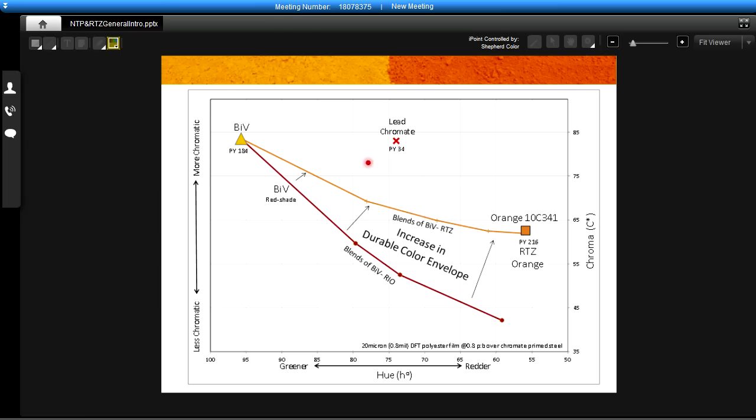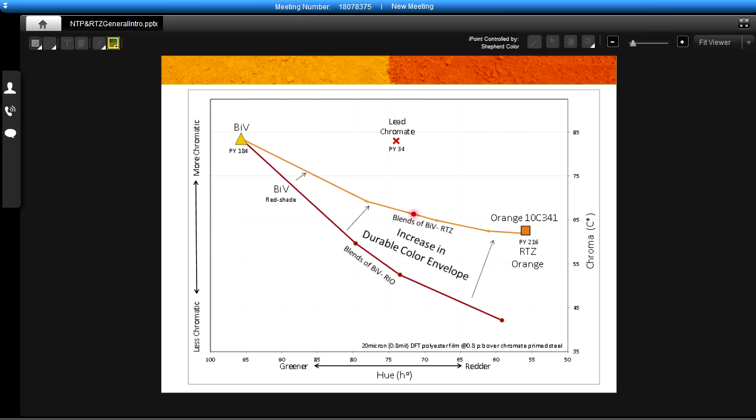When we take the RTZ orange and blend it with the bismuth vanadate we get a line of colors described by this line. As you can see these colors are higher in chromaticity so they're brighter and cleaner than the shades made with the bismuth vanadate and the red iron oxide mixtures. So the bismuth vanadate with the RTZ produces brighter cleaner shades of red shade yellow than were previously attainable in all inorganic systems.